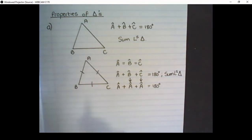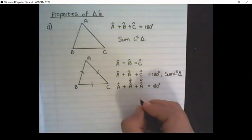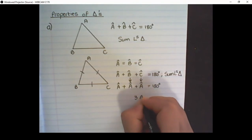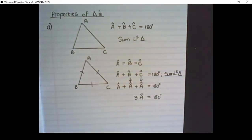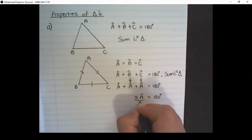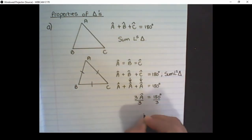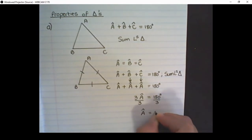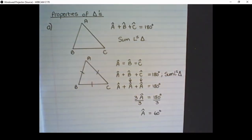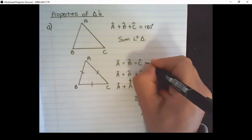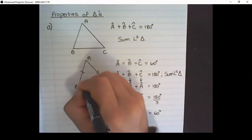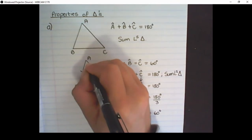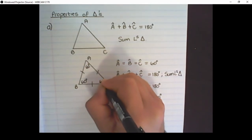Now I have three A's, so it is 3A equal to 180 degrees. And if I divide both sides by three, I see that angle A is equal to 60 degrees. But angle A is equal to angle B is equal to angle C. Therefore all of the angles are equal to 60 degrees on the inside of an equilateral triangle.